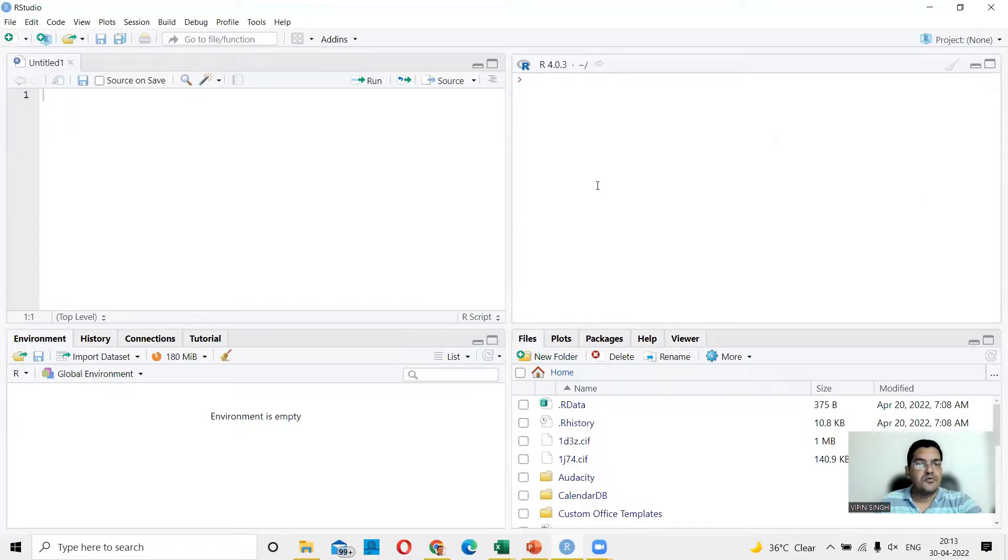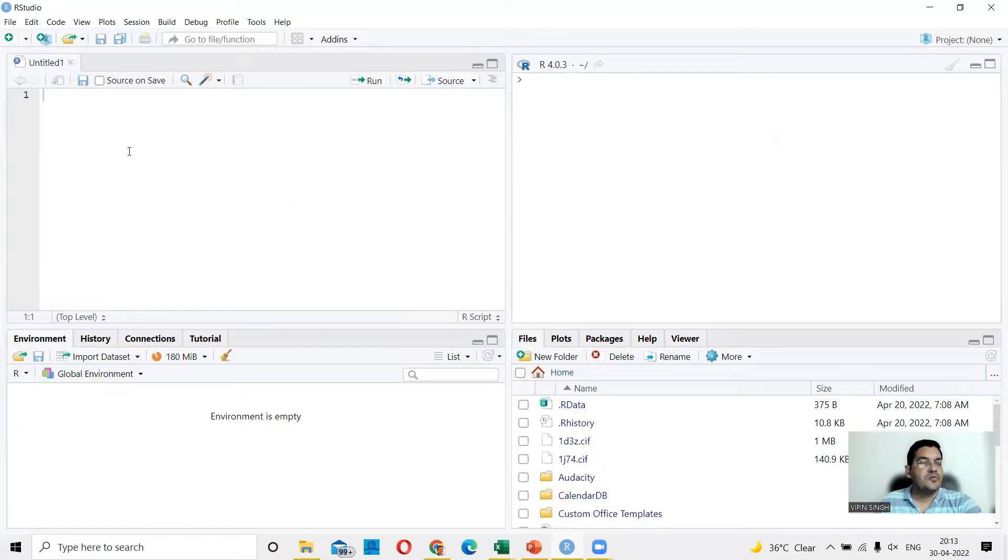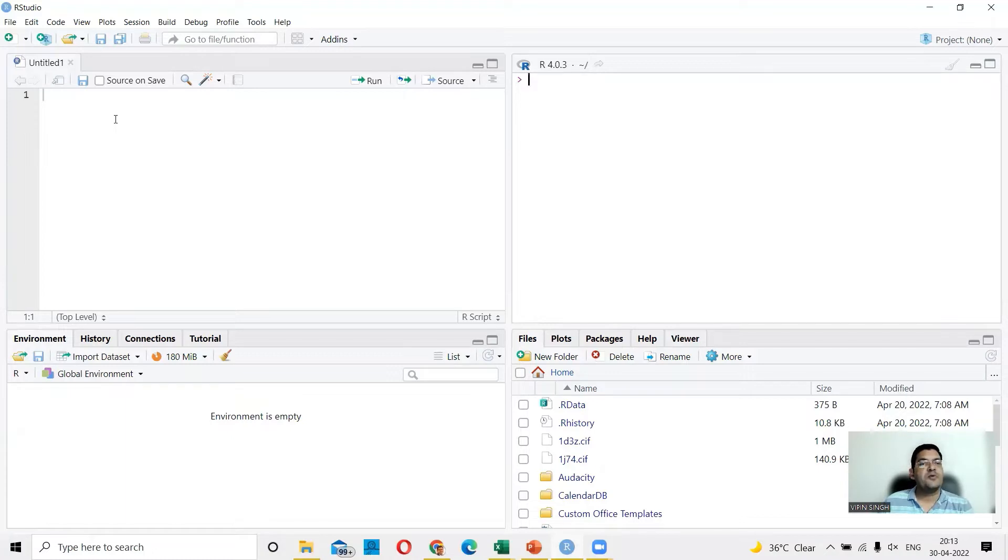Then of course, what you can also do is define your working directory. You could define the working directory in command line, but since you have the integrated development environment, the RStudio,